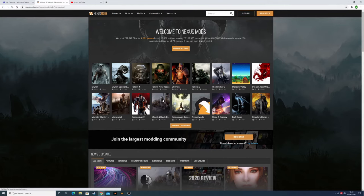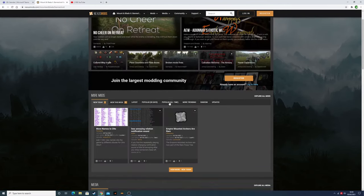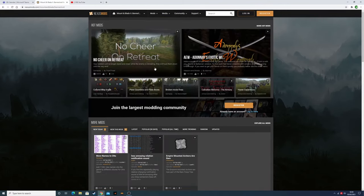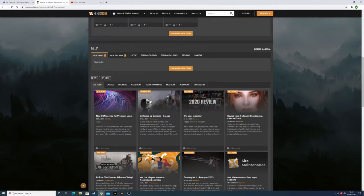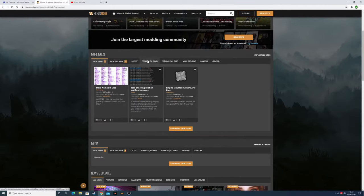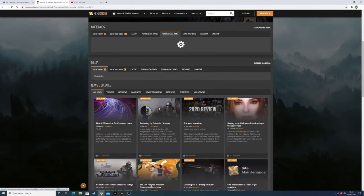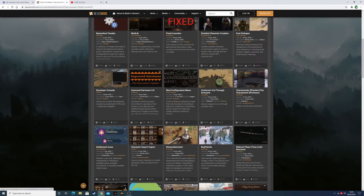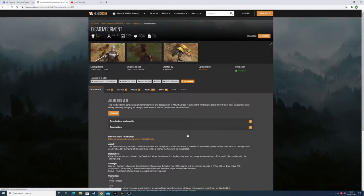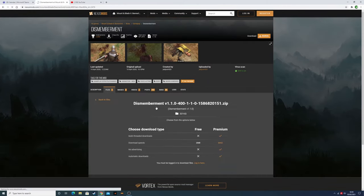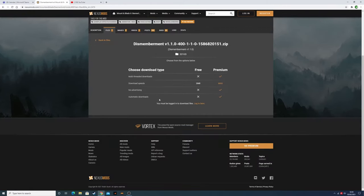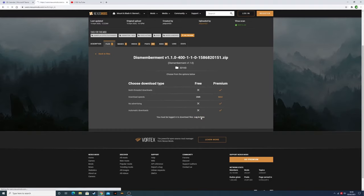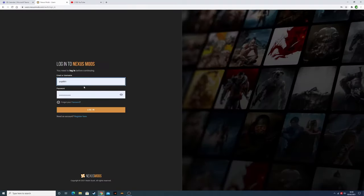You just want to press on it and find a mod which you'd like. You can go on popular all time. Let's for example get the Disembarkment mod. You want to go to files, then go to manual download. Then you'll have to log in.